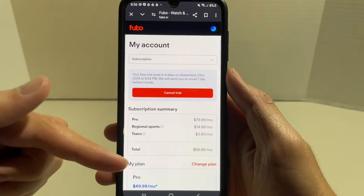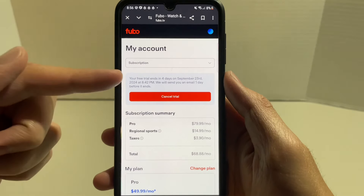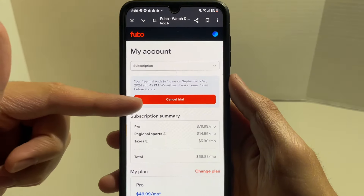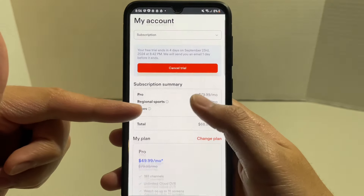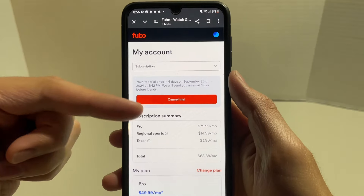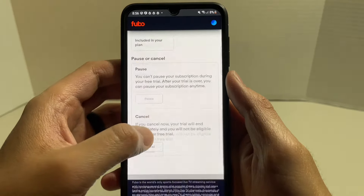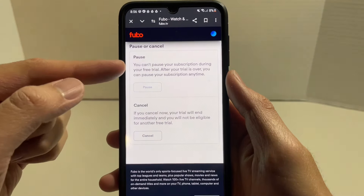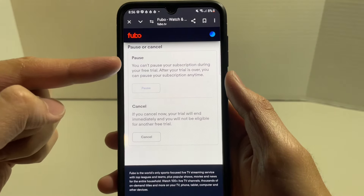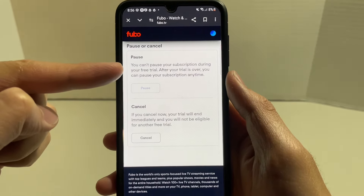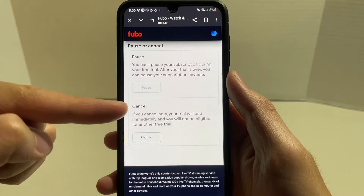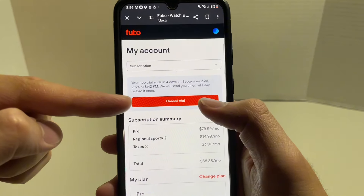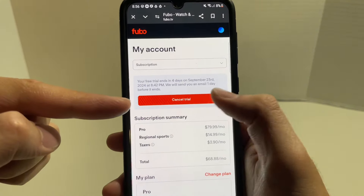Down below you'll see your subscription summary. Since I only have the trial, I click on Cancel Trial. But if you're actually subscribed to FuboTV, you can scroll all the way down to the bottom until you see a section that says Pause or Cancel, where you can choose to pause or cancel your subscription. Since I'm just on the trial, I'm going to click Cancel Trial.